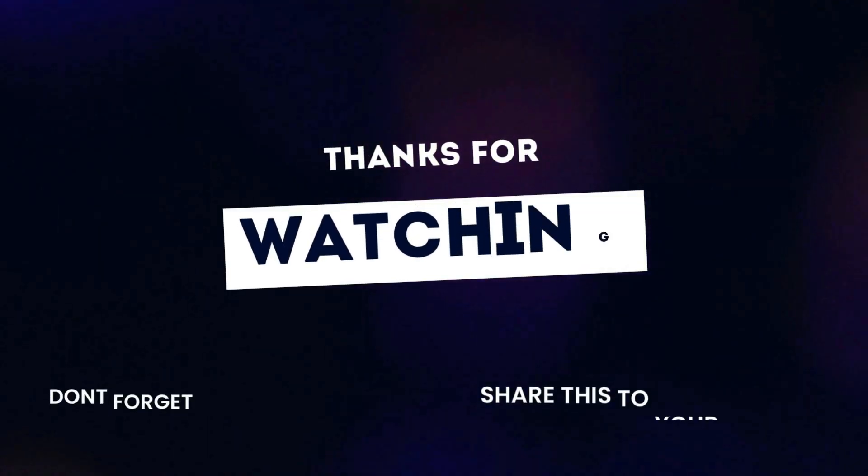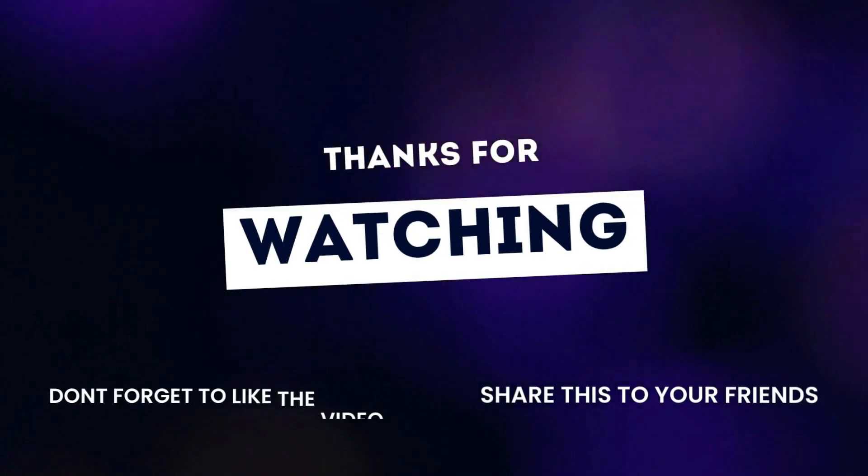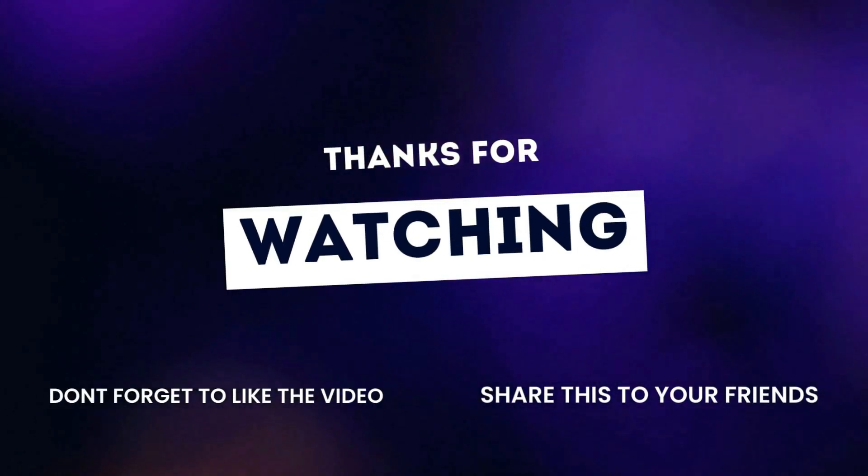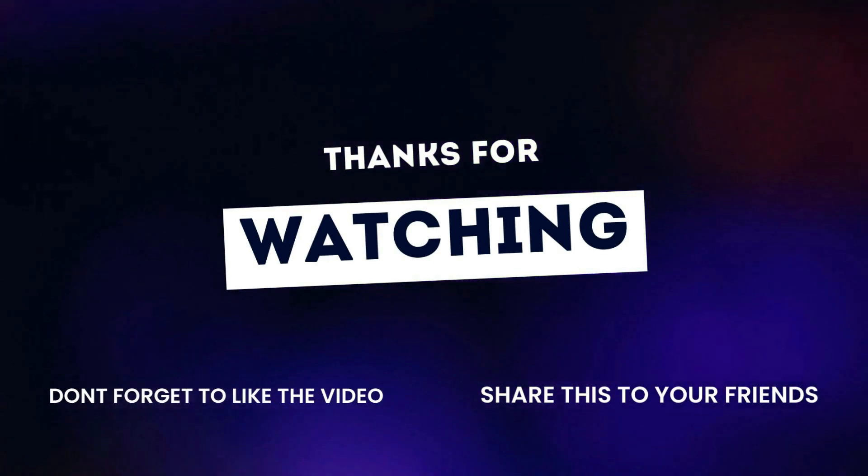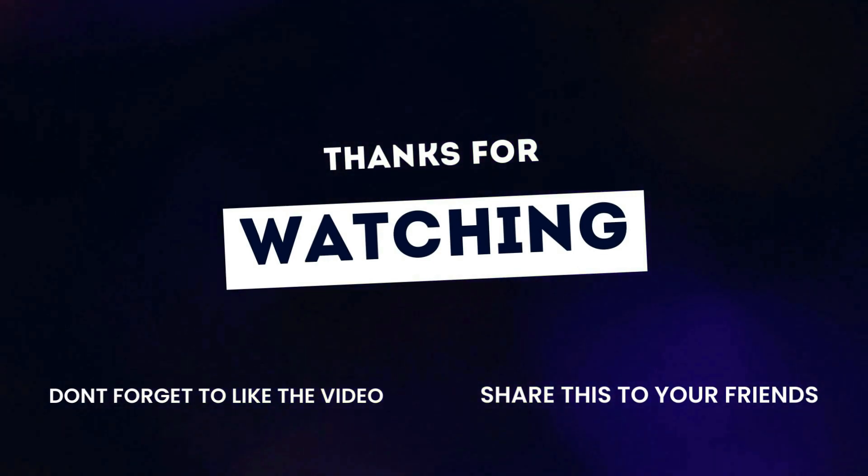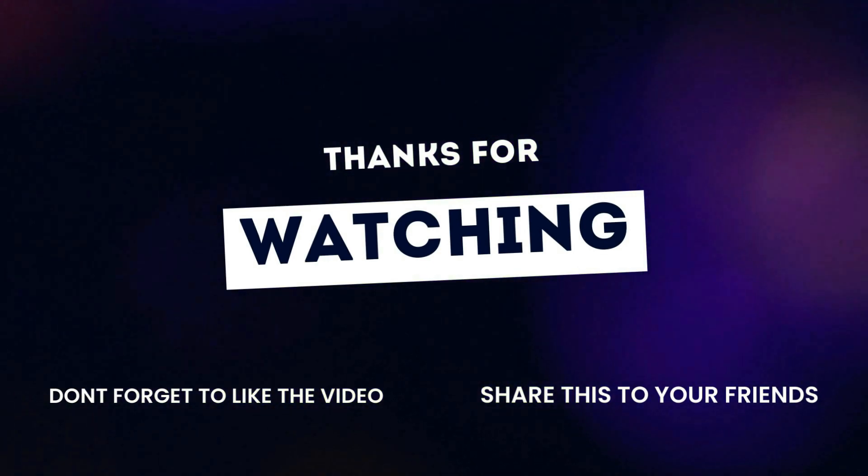If you found this tutorial helpful, like, share, and subscribe for more tips. See you next time for another exciting tutorial. Until then, happy exploring!